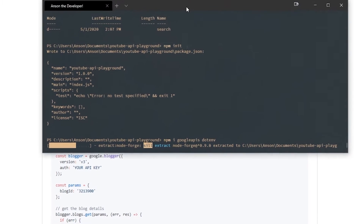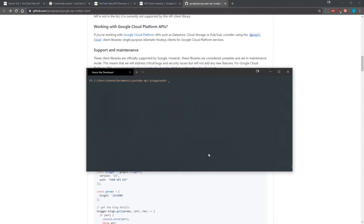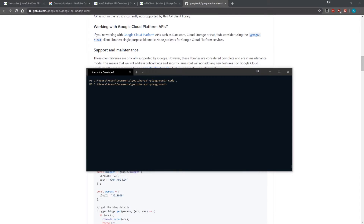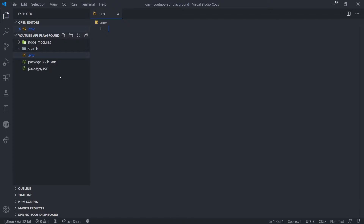I'm also going to install dotenv because we're going to use environment variables to store our token. Now that we have both modules installed, I'll create a .env file. I opened up Visual Studio Code — you can see we have an empty folder. I'll create a new file outside of the search folder but inside the root folder. The .env file should be outside. Let's call this YOUTUBE_TOKEN.